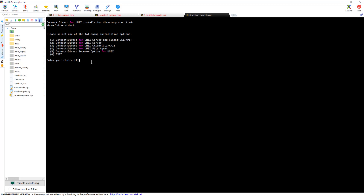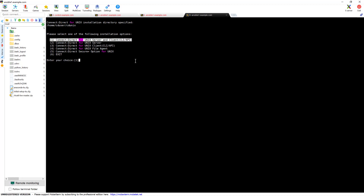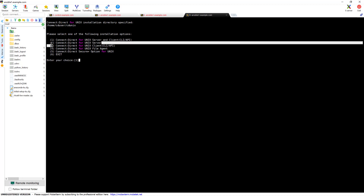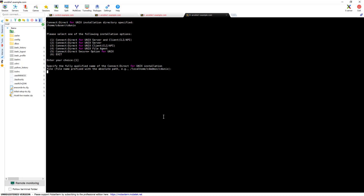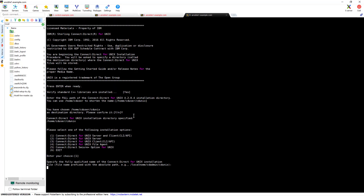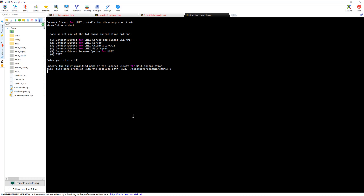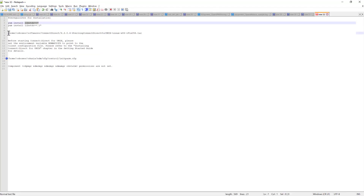There are several options: the first option is Connect Direct for Unix server and client. It's always recommended to use server and client, because in future if you want to use the server as a client you can do that. Of course if you want to install only as a server that's also possible. Let's select option one. It then specifies the fully qualified name of the Connect Direct installation — basically it's asking for the installer file path, so I need to provide that file.